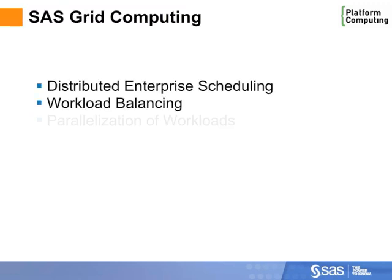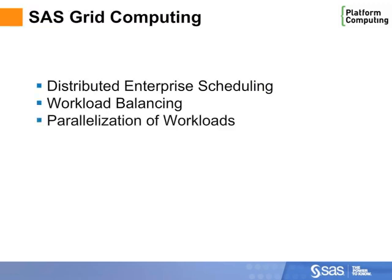SAS Grid Manager enables distributed enterprise scheduling, workload balancing, and effective parallelization of workloads for better throughput and performance.